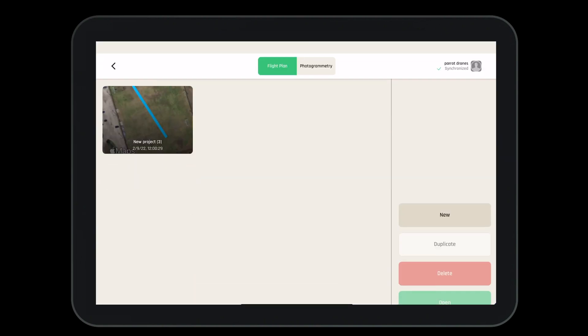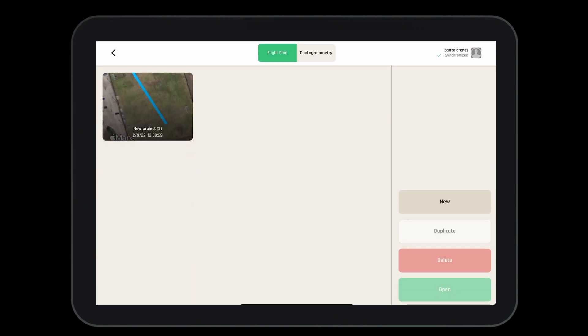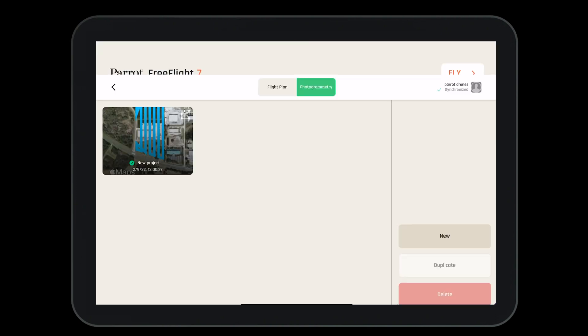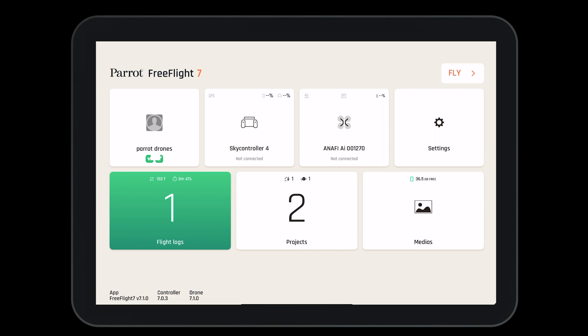Clicking on the projects, we have the ability to see our flight plans and our photogrammetry missions if we would like to edit, modify, delete, or update.